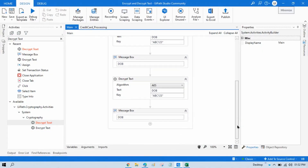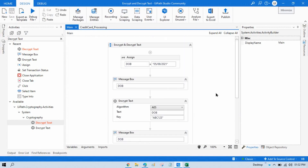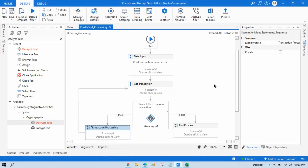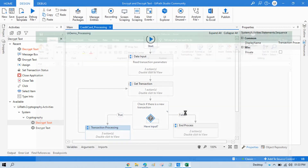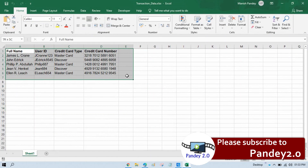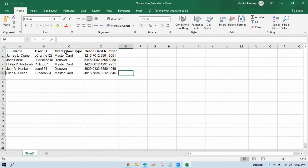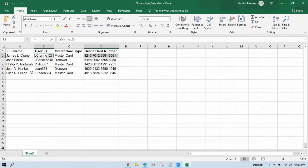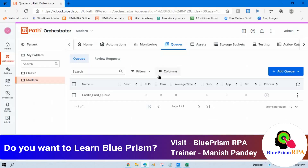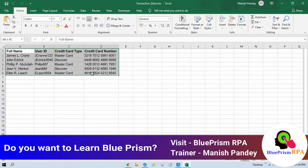By this way you can apply encryption and decryption. Now I am going to show you a real-time example. If you are working on a client's credit card processing project, you have data like full name, user ID, credit card type, and credit card number. The credit card number and user ID should not be visible to the public. I have taken one queue called Credit Card Queue and I will store data there.